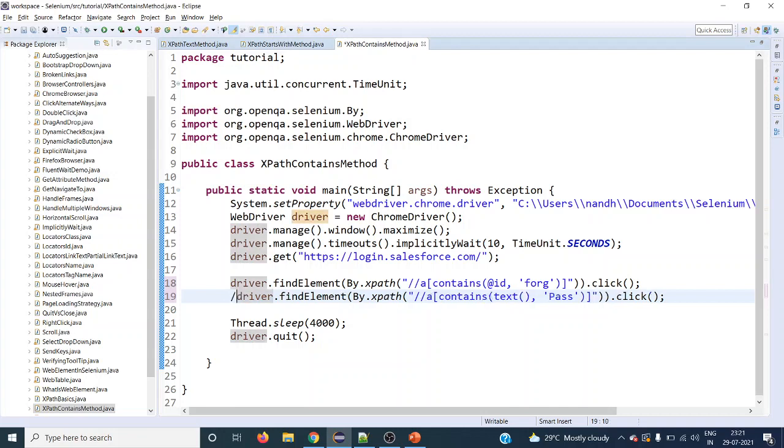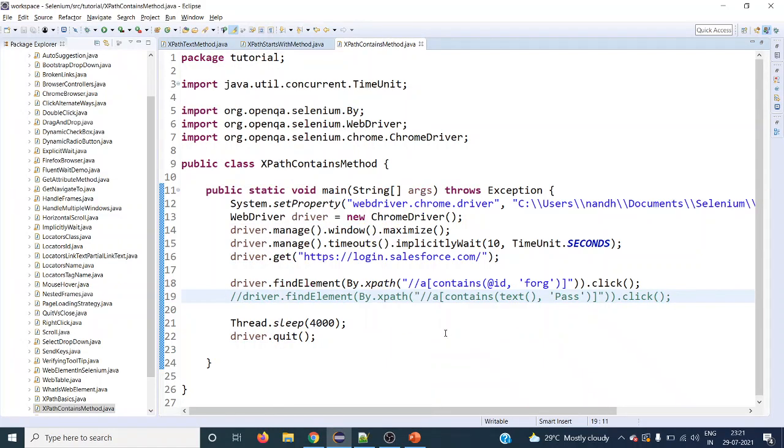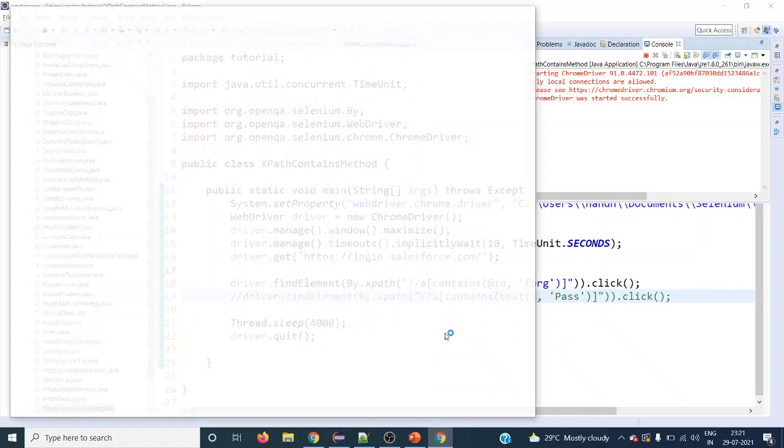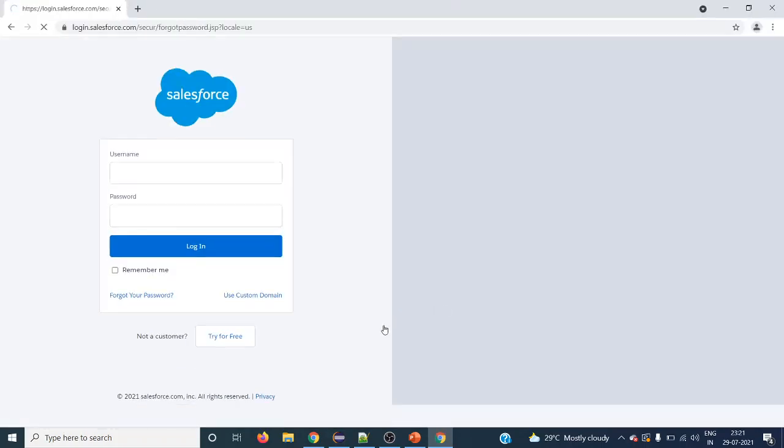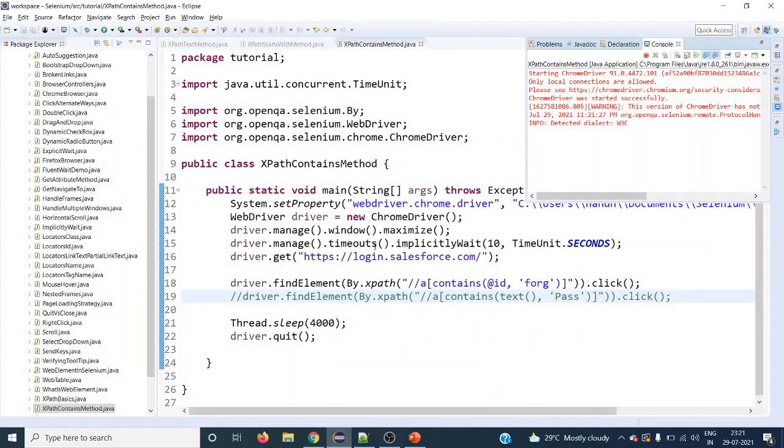Let's try running this. It has to maximize and it has to click on forgot your password link. It clicked forgot your password link and it has come to this page, and it has to close out.